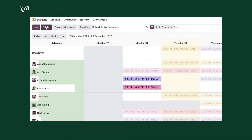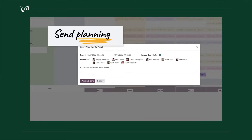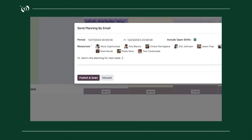And because he created his shift templates in advance, the only thing left for him to do is send the schedule to the employees.